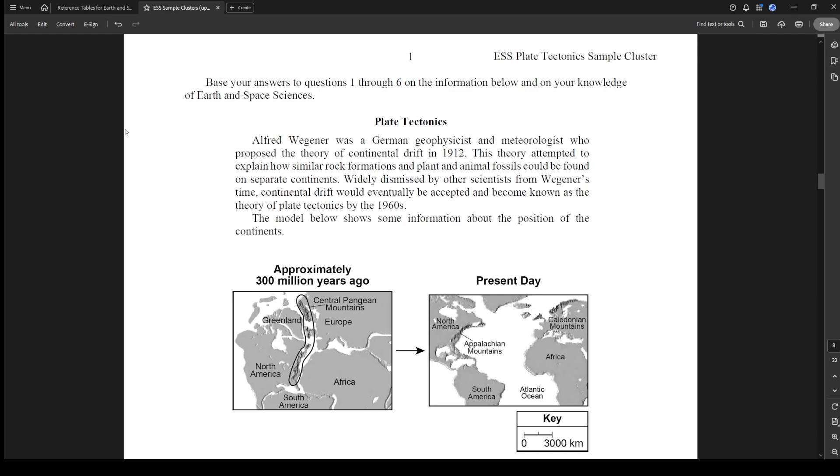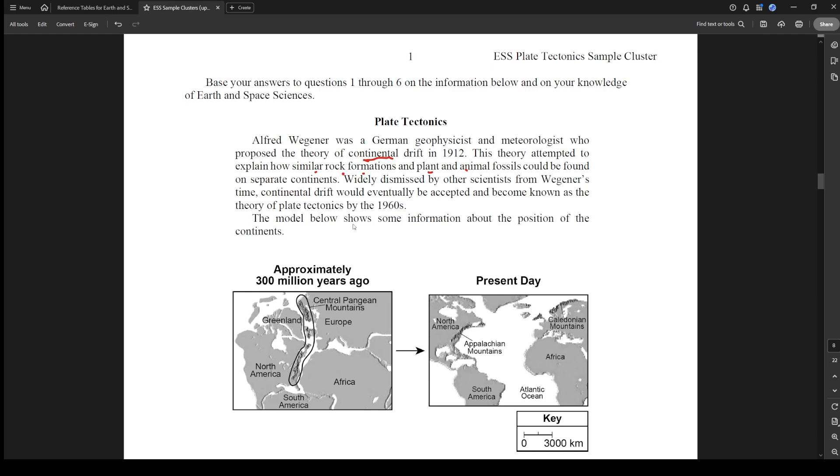This one says base your answers to questions one through six on the information below. We've got Plate Tectonics, talks about Alfred Wegener being a German geophysicist and meteorologist who proposed the theory of continental drift. This theory attempted to explain how similar rock formations and plant and animal fossils could be found on separate continents. Widely dismissed by other scientists, it would eventually be accepted and become known as the theory of plate tectonics by the 1960s, and it's showing a model of the position of the continents.